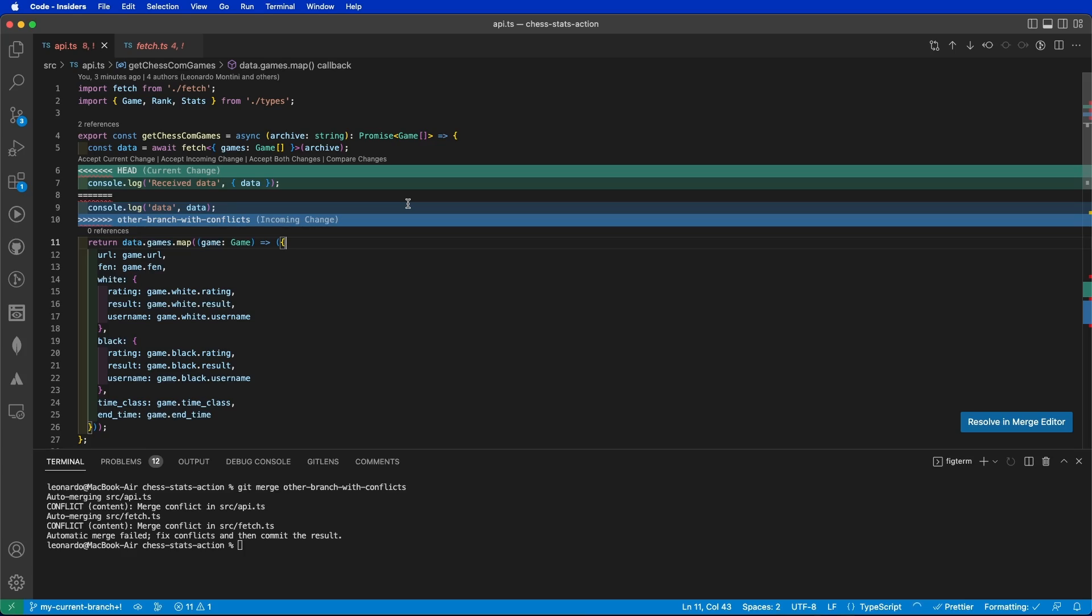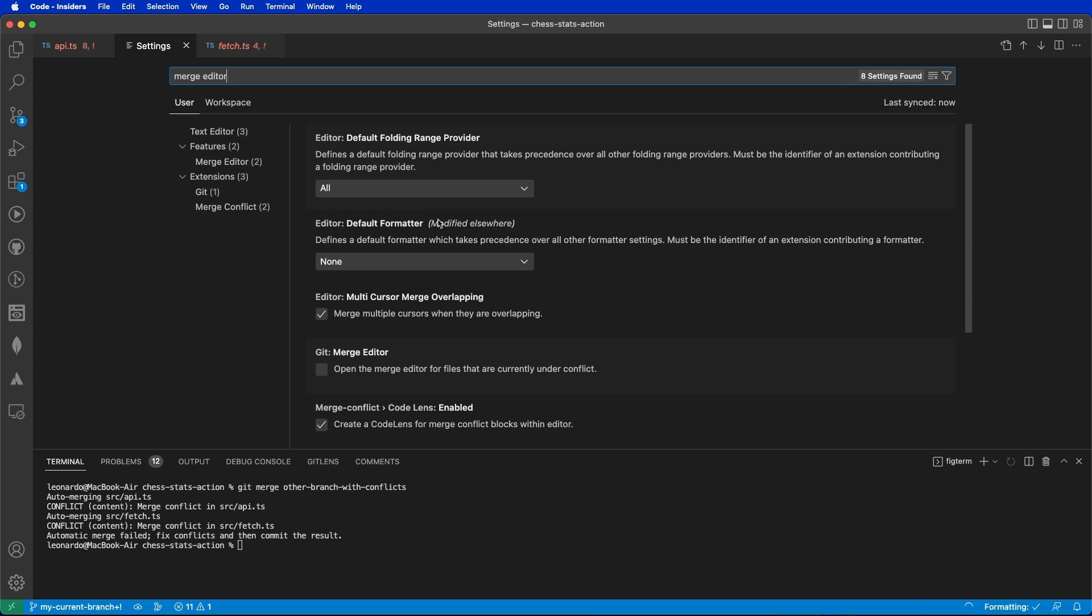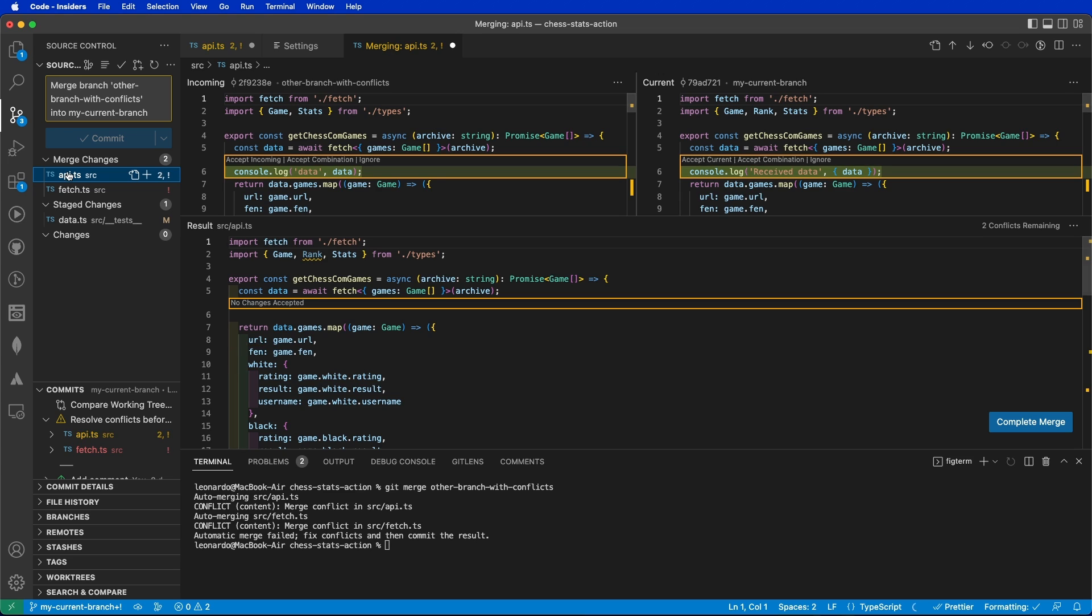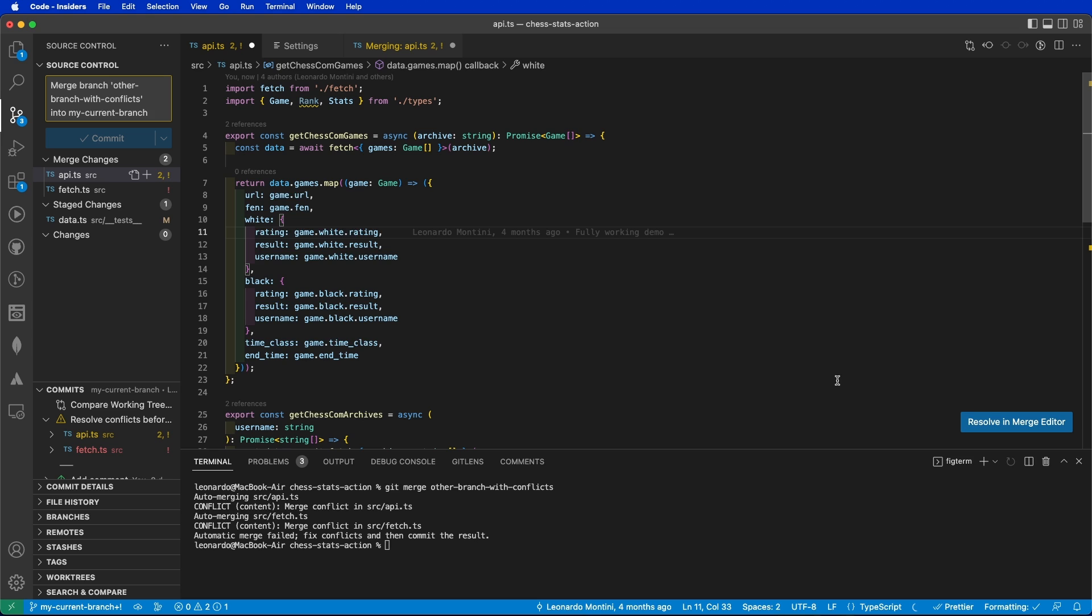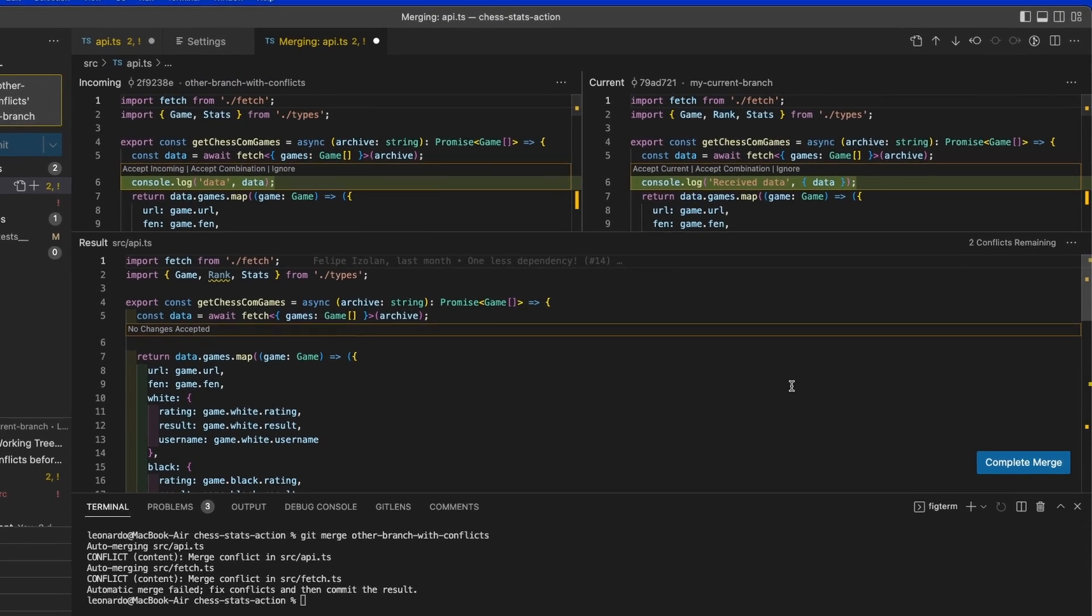If you want to enable the 3-Way Editor by default, you can go in the settings, type Merge Editor and make sure to tick this box over here. When this is ticked, from the source control tab, if you just select a file, it will automatically open the 3-Way Editor. It is basically the same you can do by clicking Resolve in Merge Editor.